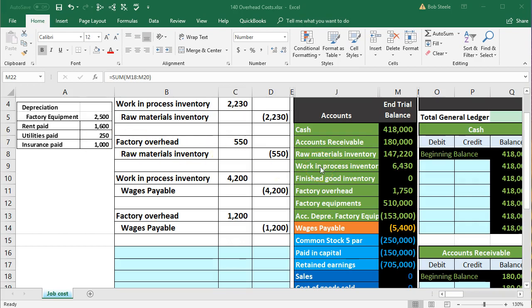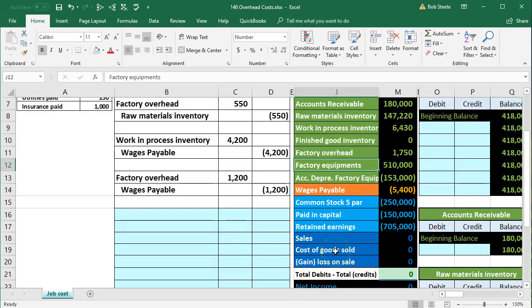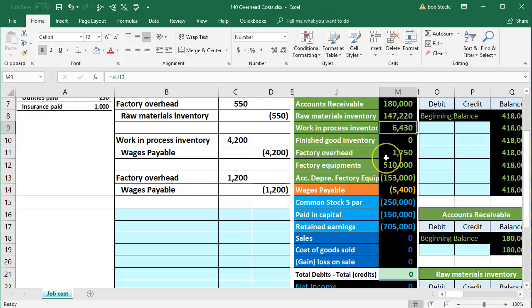For depreciation on factory equipment, normally any depreciation journal entry is debit depreciation expense, credit accumulated depreciation. But this time the debit isn't going to the income statement because we haven't used that equipment to generate revenue yet — we've used it to make an asset. So it's going to go into factory overhead up in assets, not work in process, because we don't know which job to put it to.